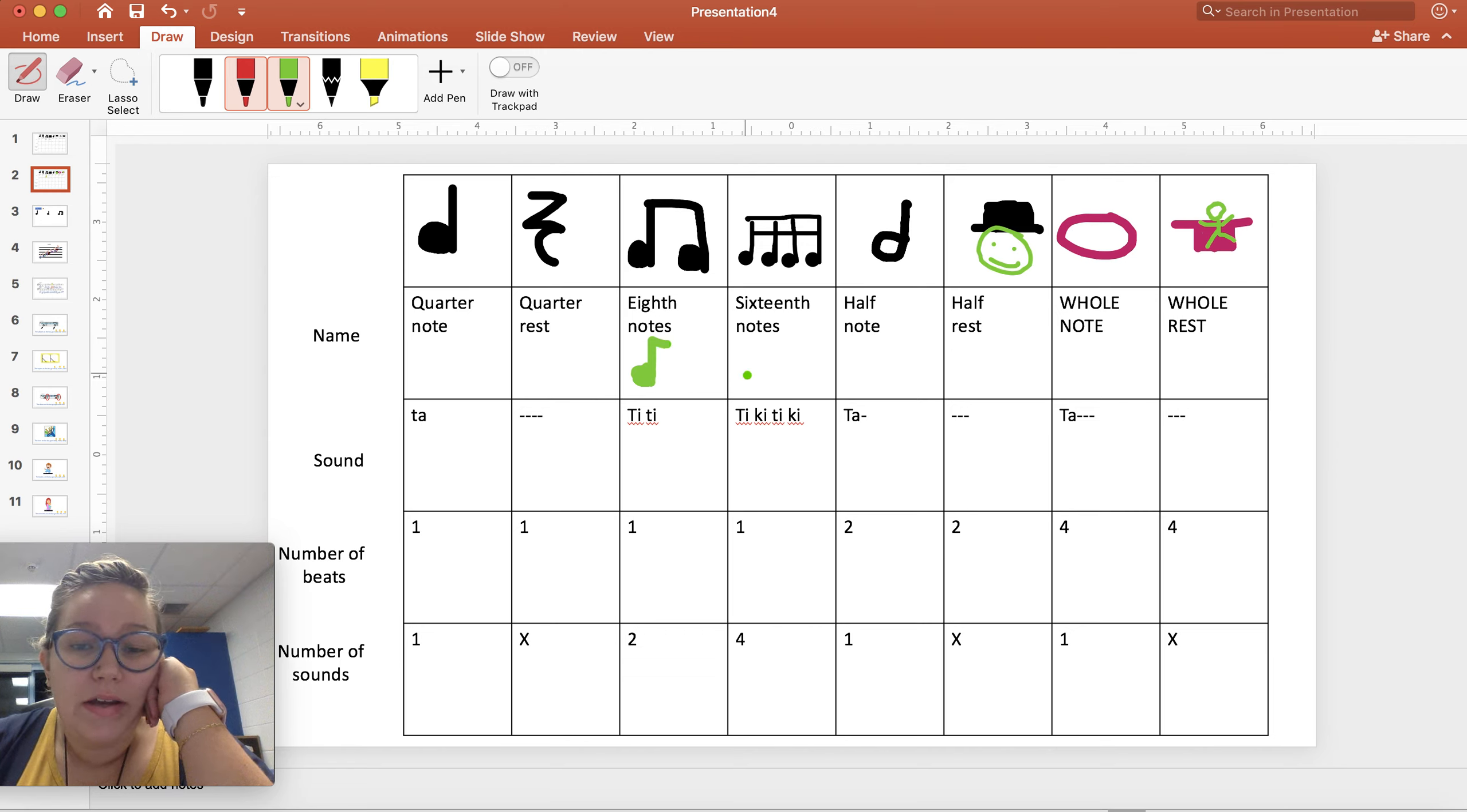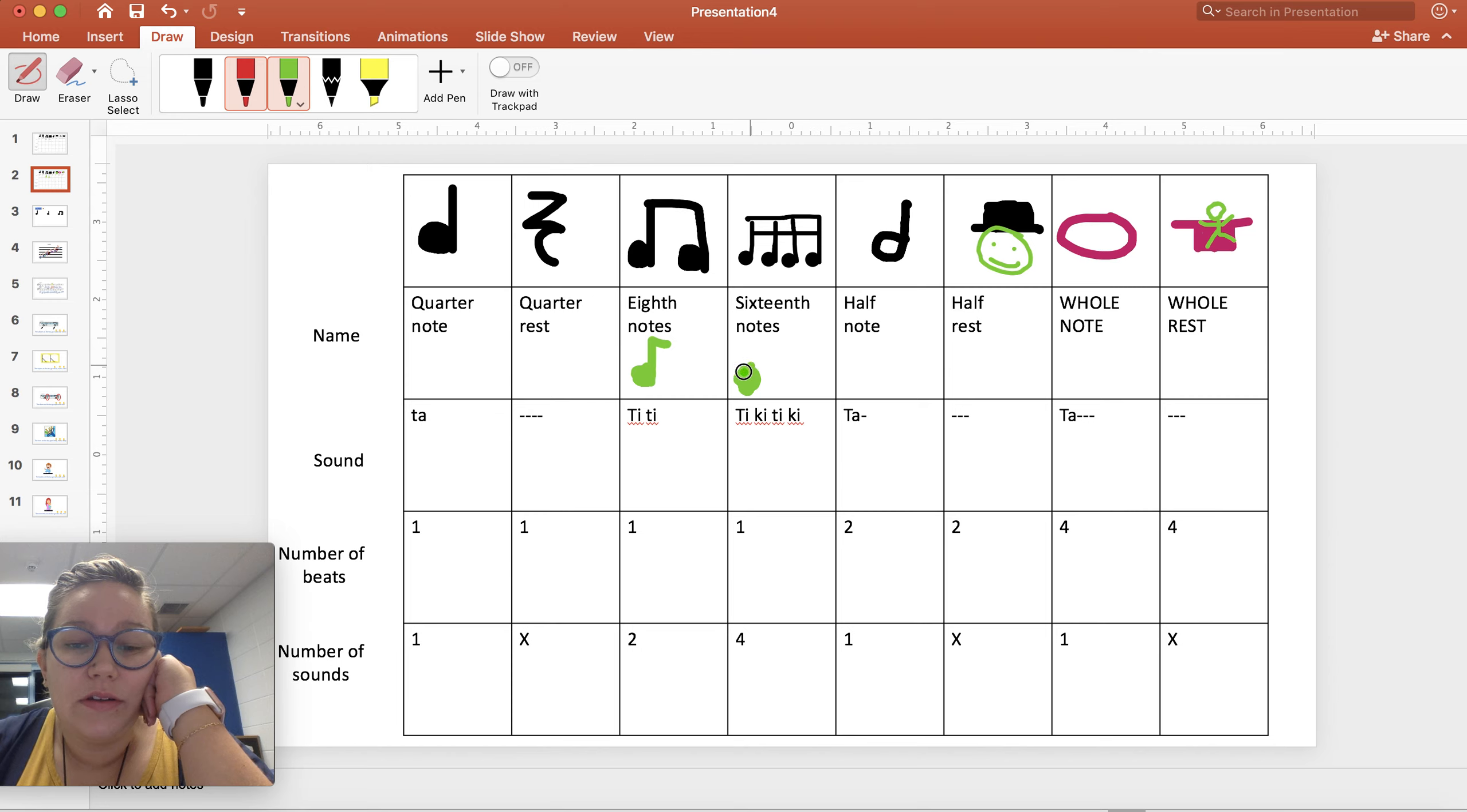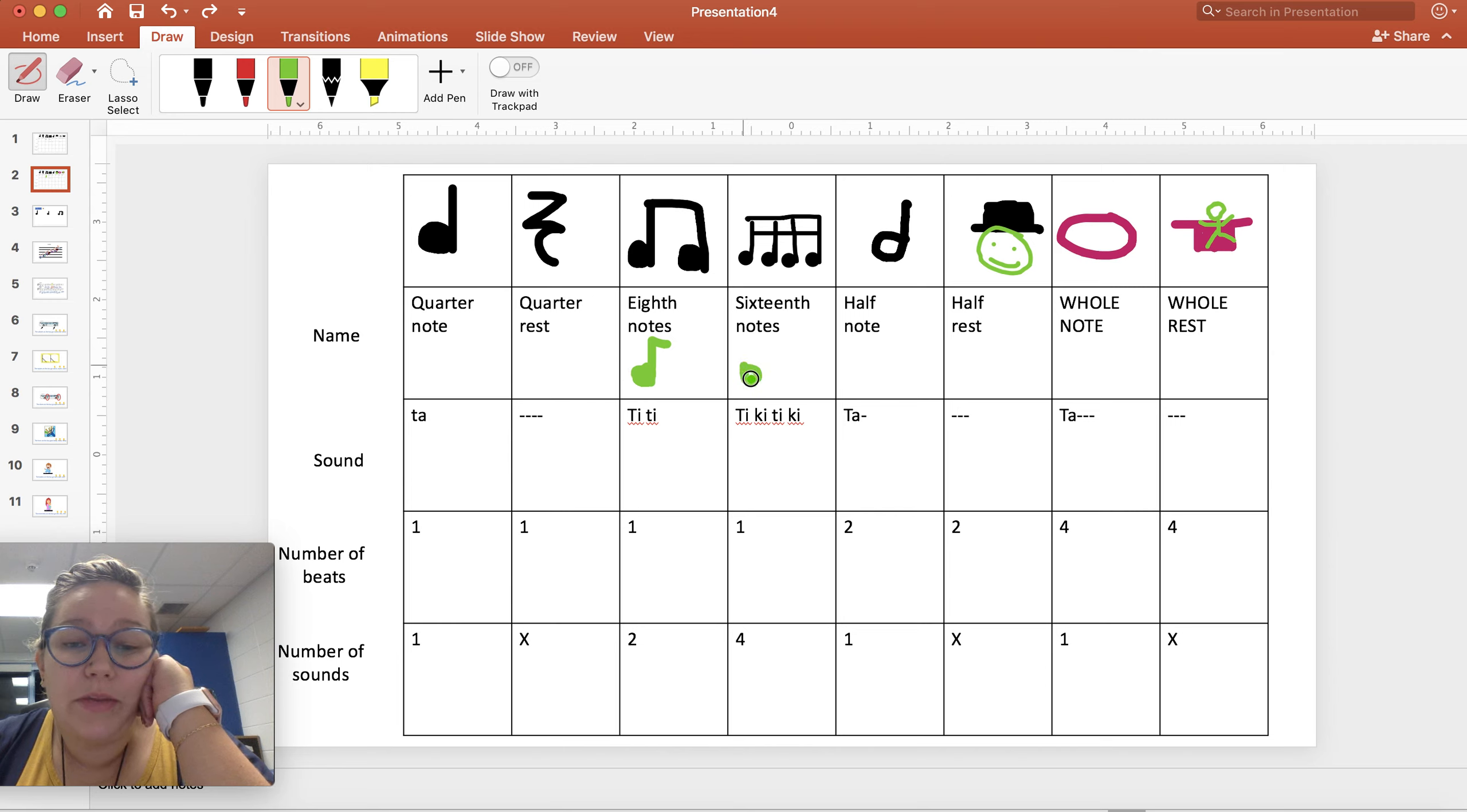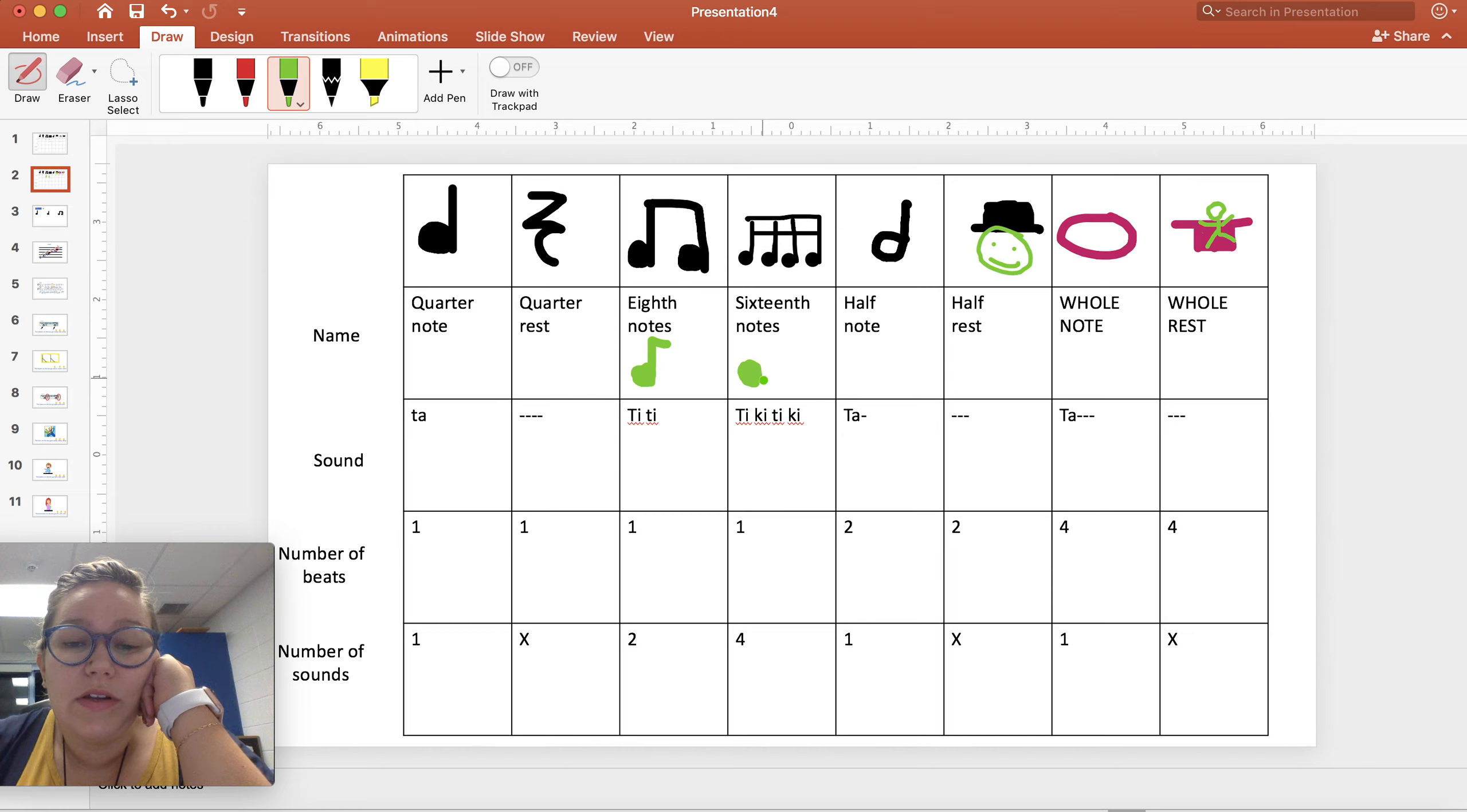A sixteenth note all by itself looks like this. Of course the circles are not as blobby usually, but when I'm drawing circles on my computer with my finger, they're not going to be as perfect. Stem up and then it has two flags.